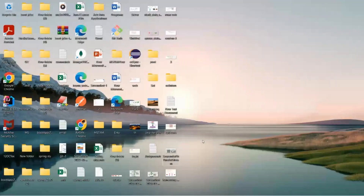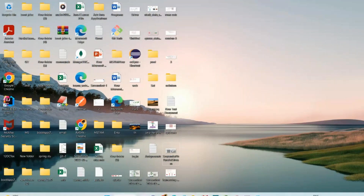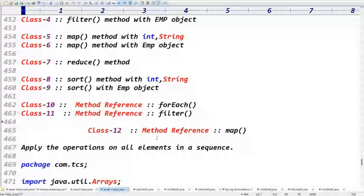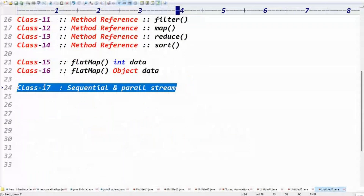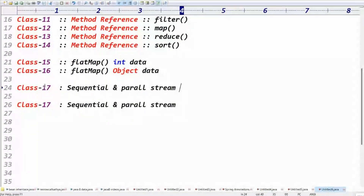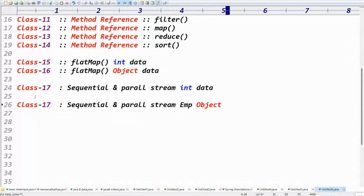Good morning. We're talking about sequential and parallel streams today. This is class number 18 — we've completed 17 classes so far. I decided to take 20 classes total for Java 8 features, and after Java 8 features we will start the Java 9 features.